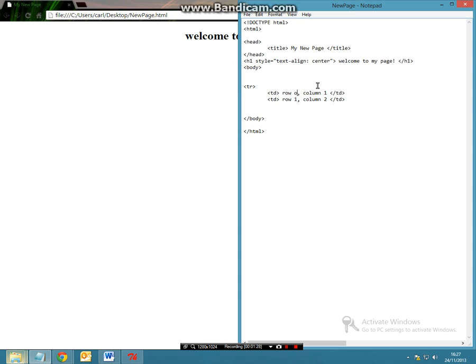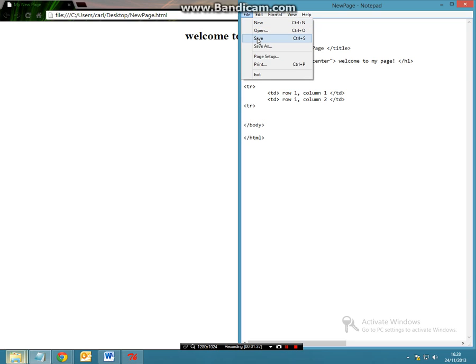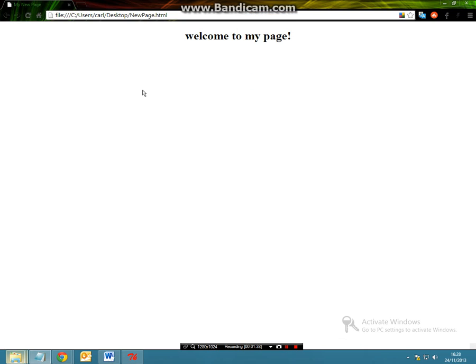So first of all let's close the table rows and let's ctrl s or file save and now let's refresh the page and now we have this.